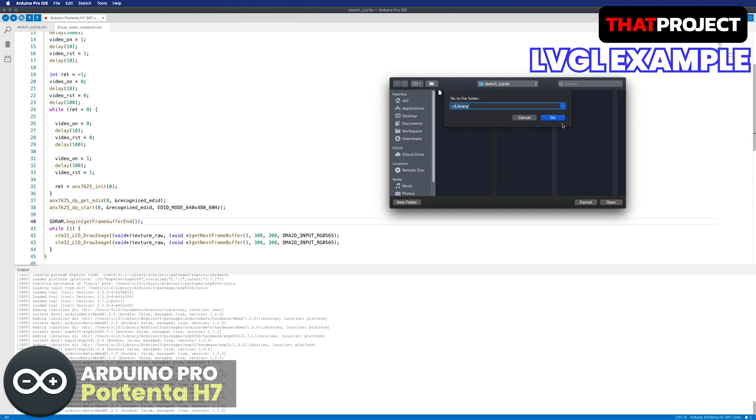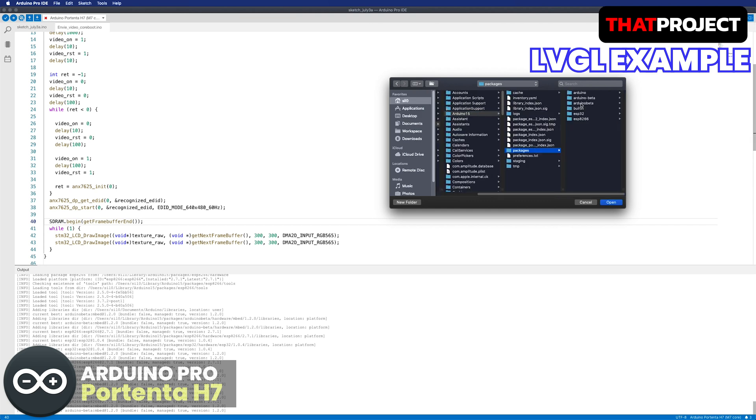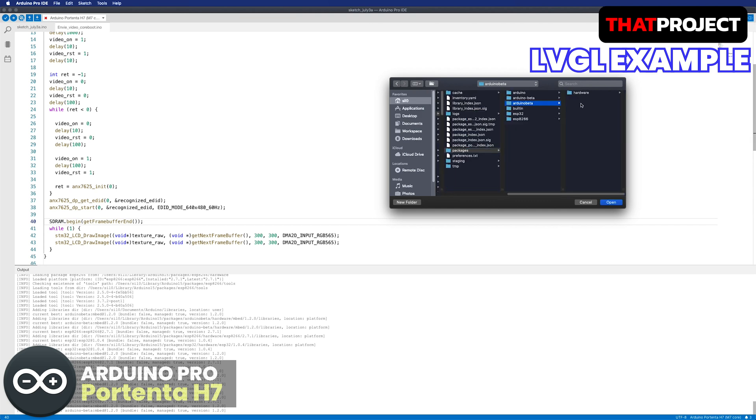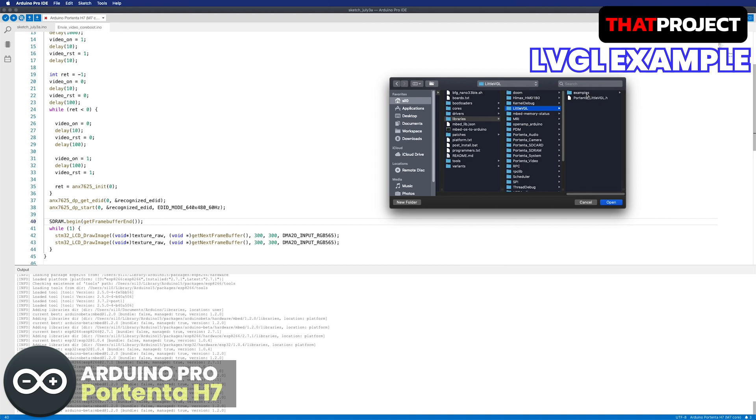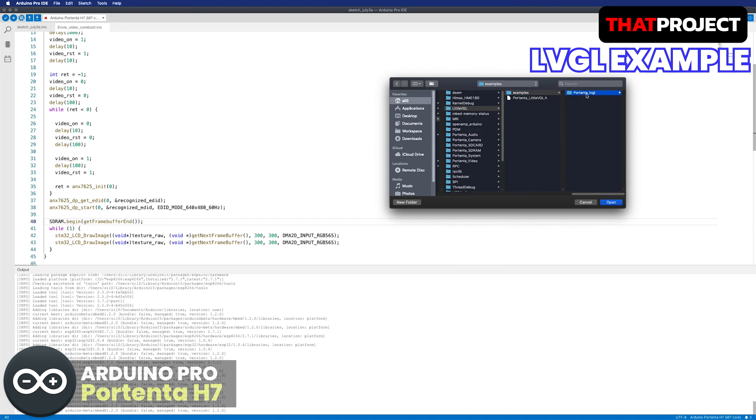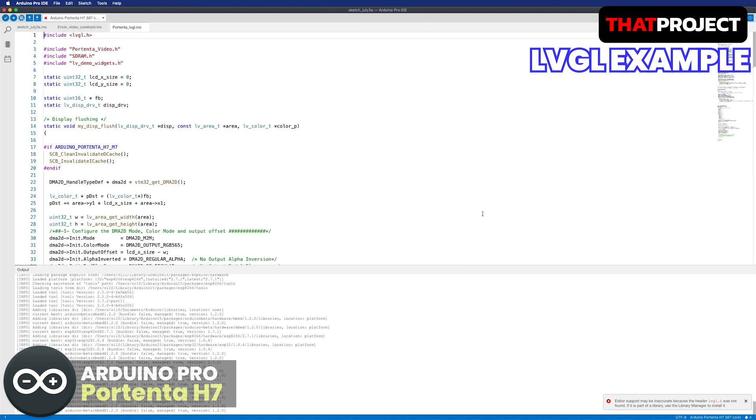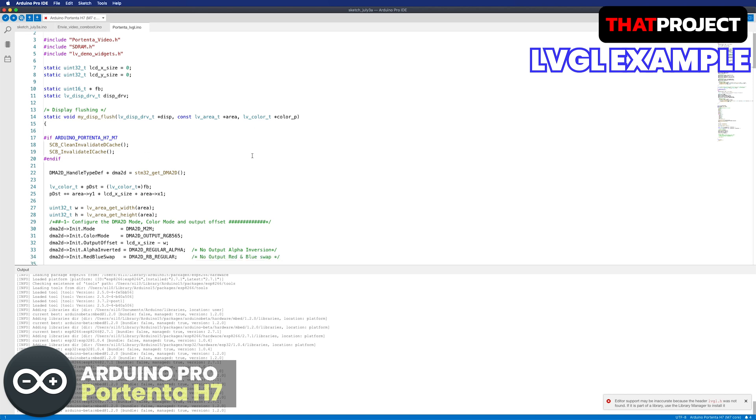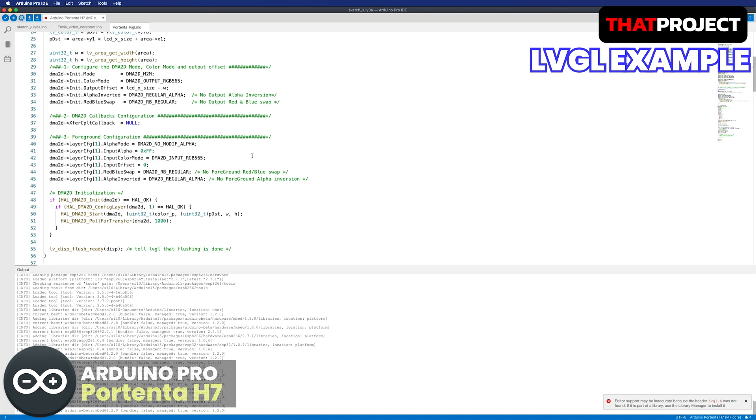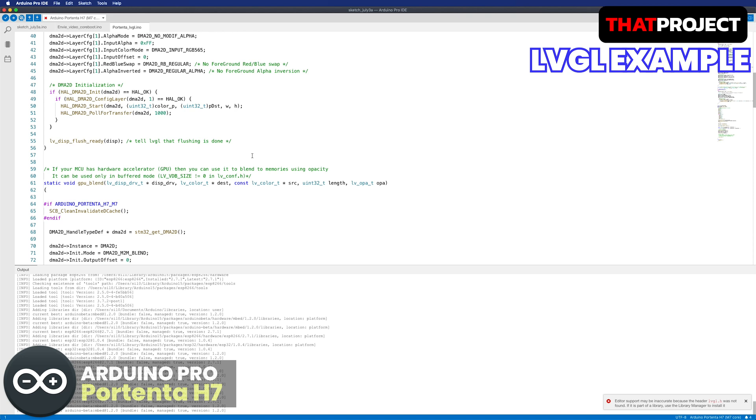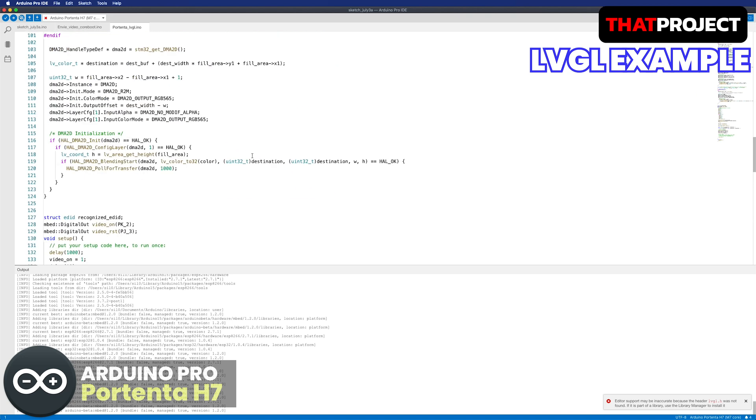Let's open the example. The path is library folder, Arduino 15, packages, Arduino beta, hardware, embed, 1.2.0 libraries, little VGL, examples, Portenta LVGL. This example of LVGL is showing basic widgets including message box, menu tabs, buttons, lists, and drawing chart too.